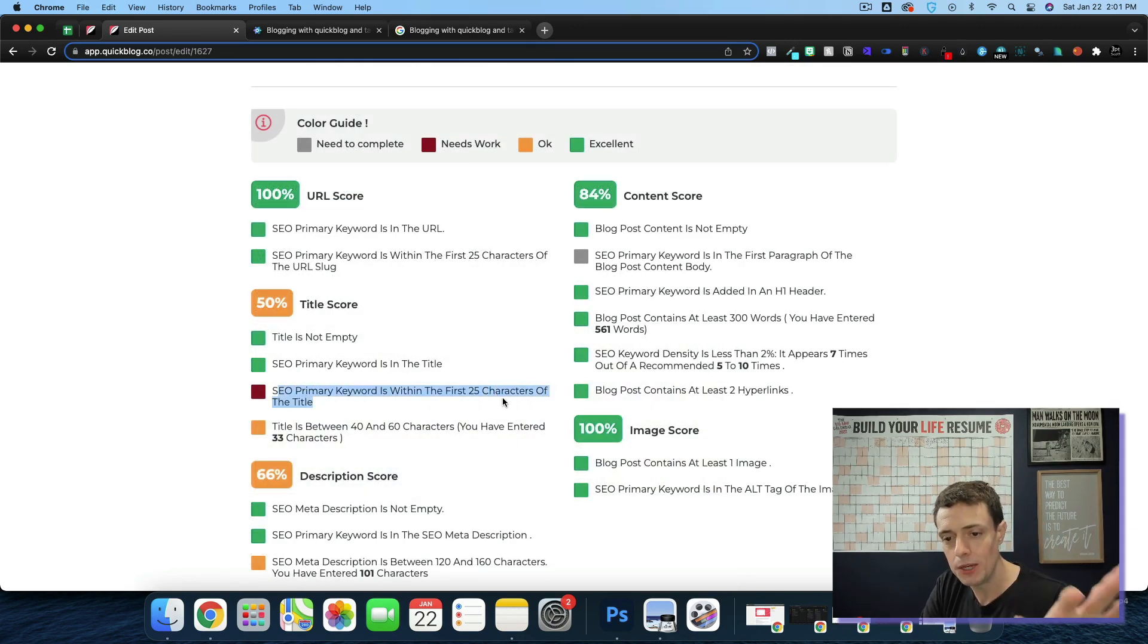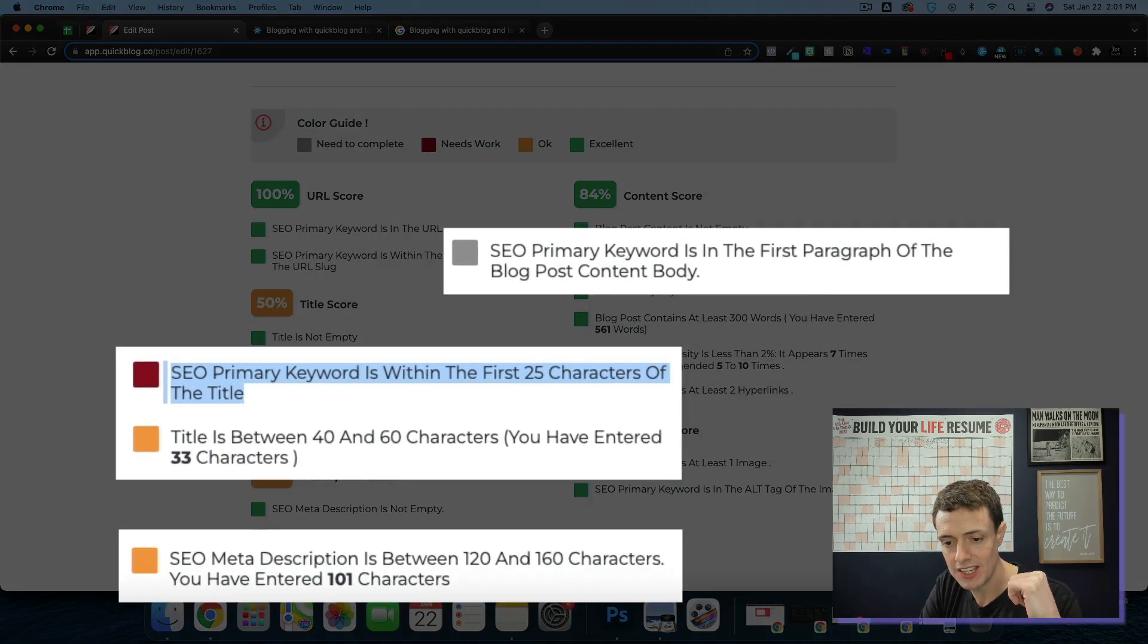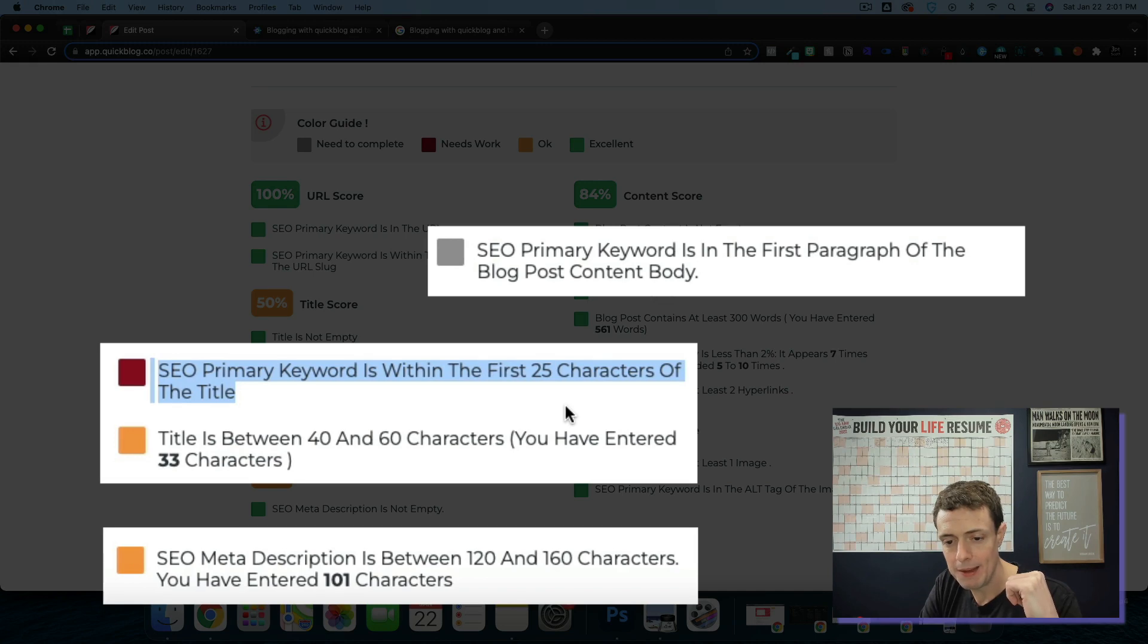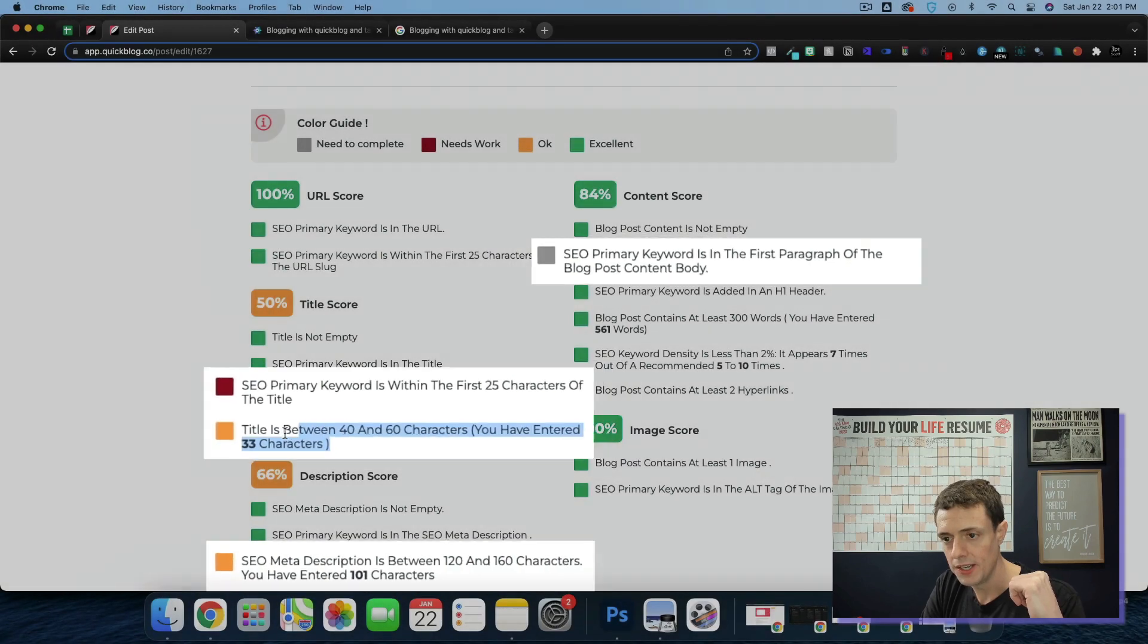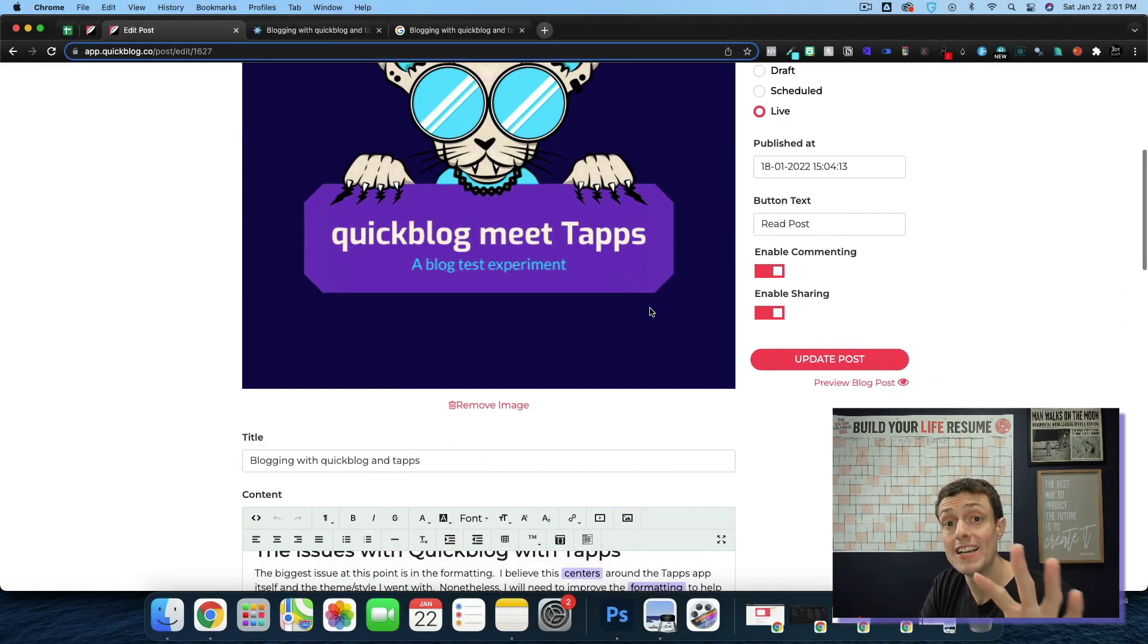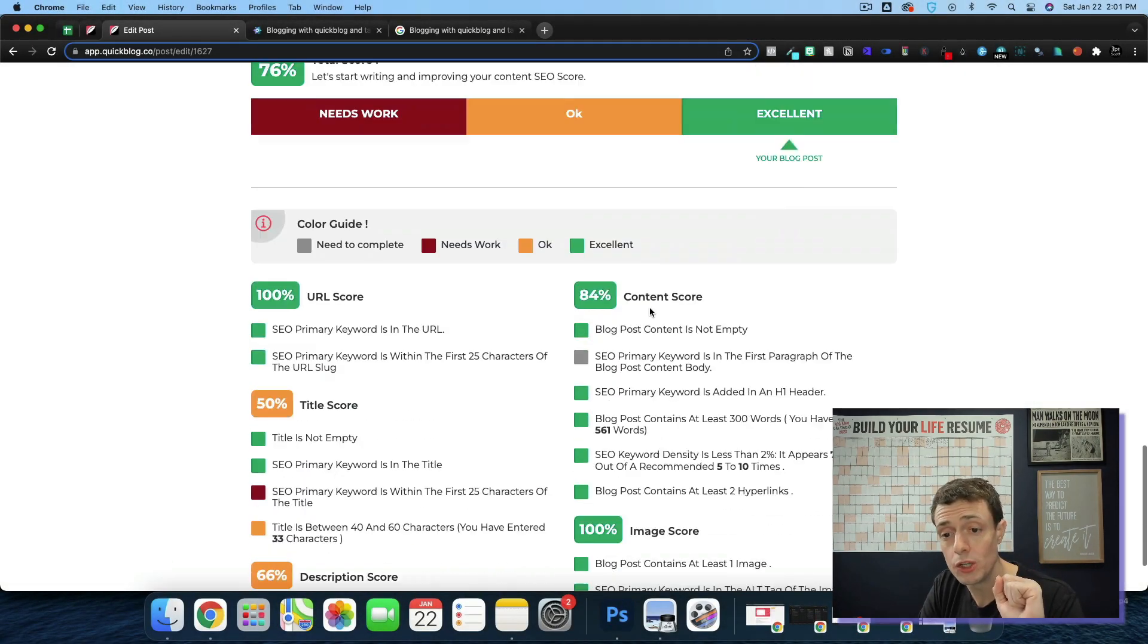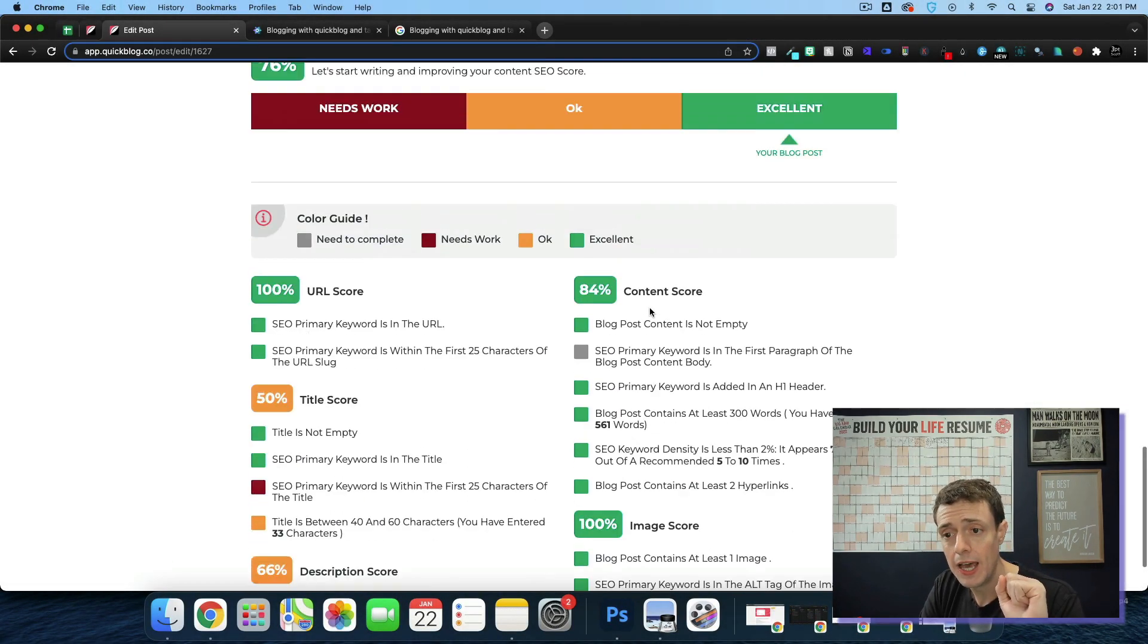Down here, I need to add the primary keyword within the first 25 characteristics. And then my meta description could be a little bit longer. And then the title is a little short. I could improve the SEO score by doing those things.